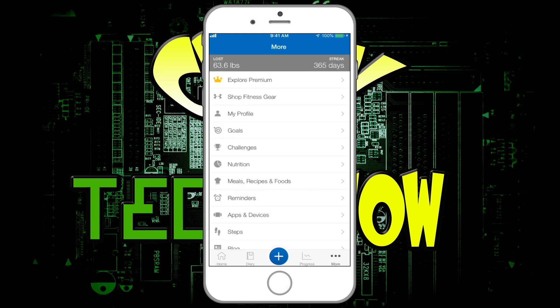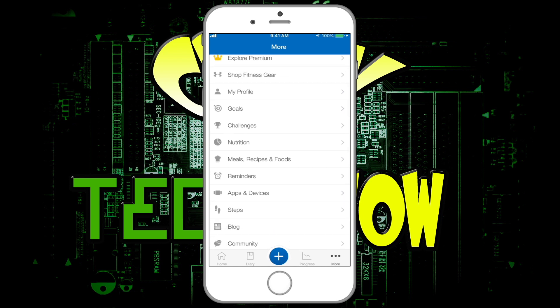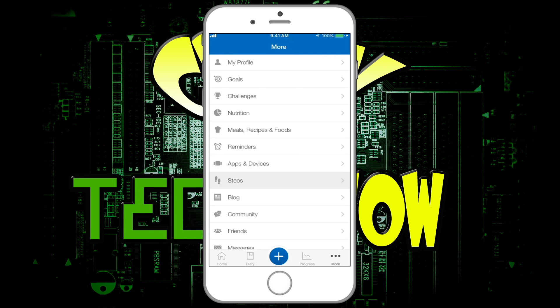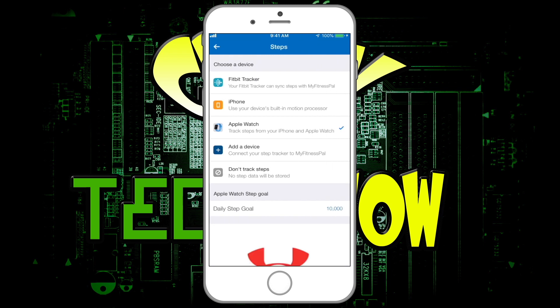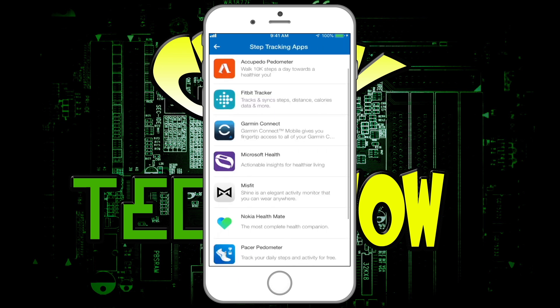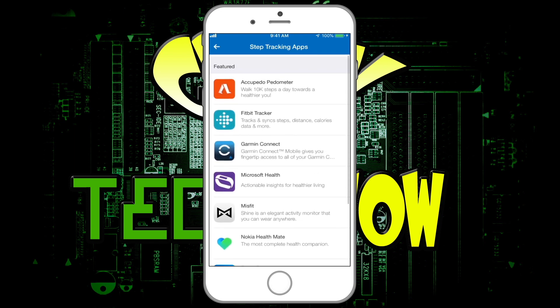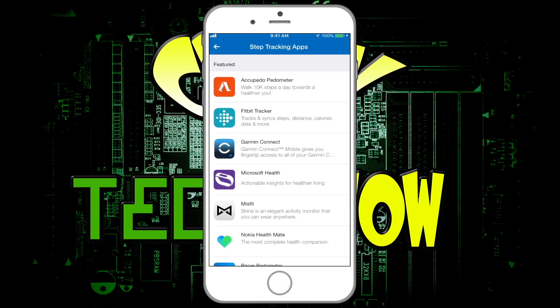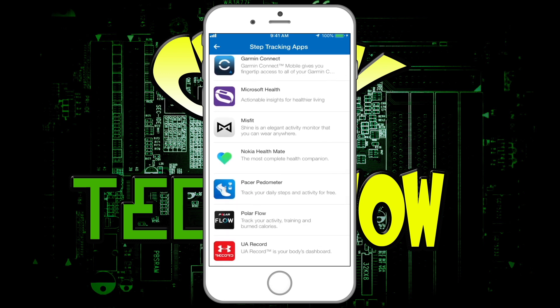If you click on 'More,' this is the spot I really wanted to show you. You can view your profile, there's a lot of different things — Nutrition and more. But the biggest thing I want to show you is Steps. If you click on that, this is where you can link your activity tracker: either your Fitbit, your iPhone — you can actually use your iPhone if you don't have a Fitbit — or your Apple Watch. If you click 'Add Device,' there are quite a few other trackers available.